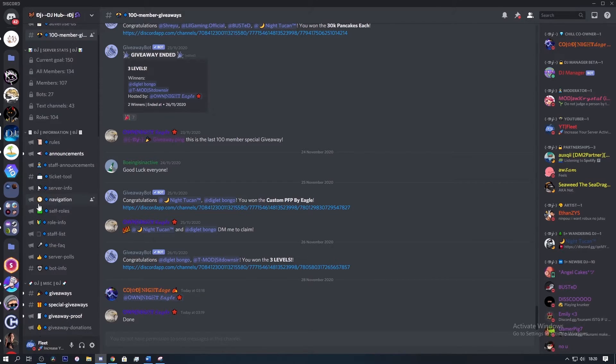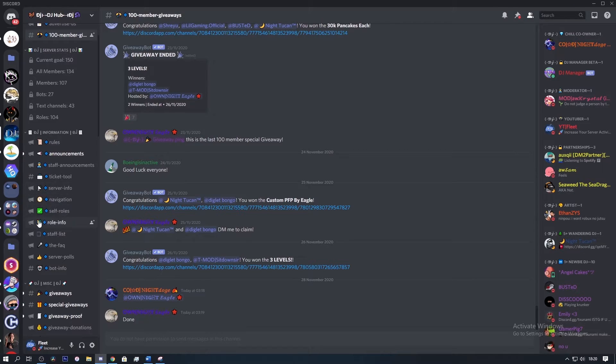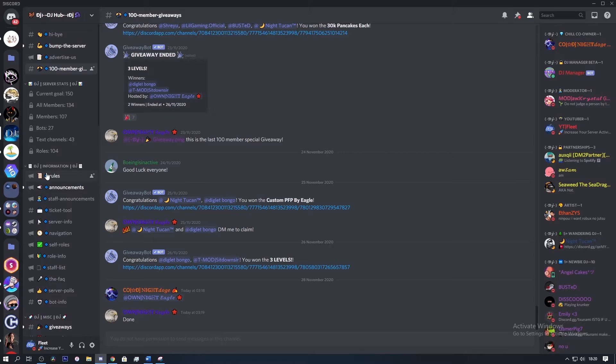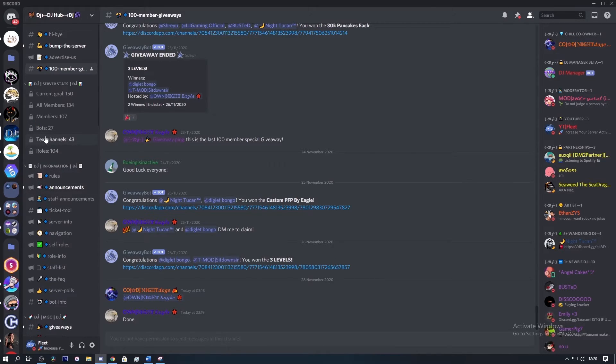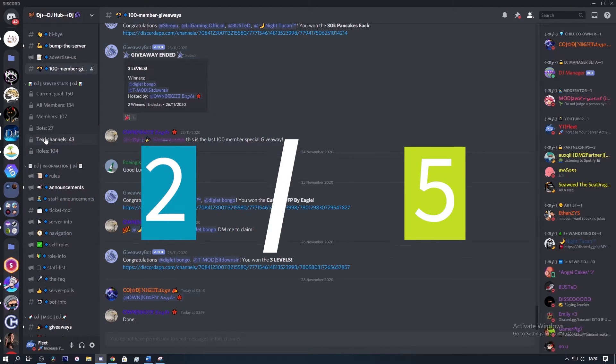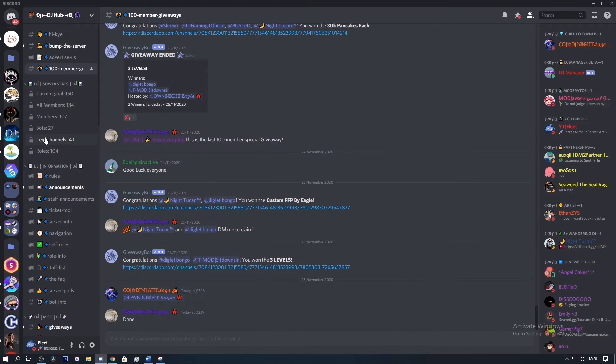You only want around four to six channels per category, so that makes things more evenly spread out and it's a lot easier to navigate through. Also remove those channels as remember you can slowly add them into the server as it grows. So overall I'm going to give this server a 2 out of 5. It's not a bad server but there could be a lot of things changed and improved to make it a lot better.